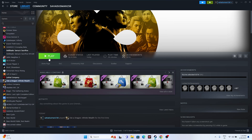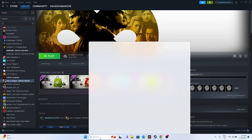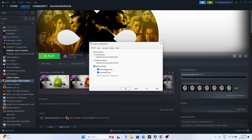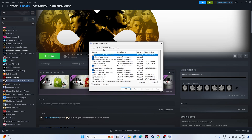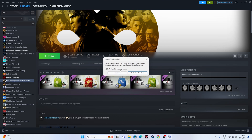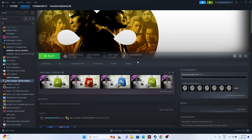Next, perform a clean boot. Go to System Configuration, navigate to the Services tab, click 'Hide all Microsoft services', then click 'Disable all', and click Apply and OK. Then do a restart and try launching the game.